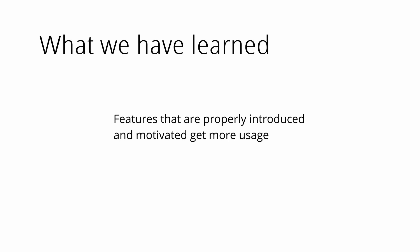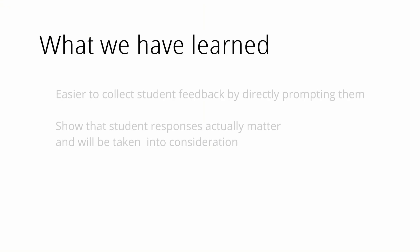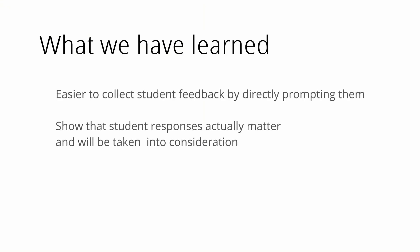Similarly, we have these feedback buttons on each slide where students can say whether they understand something or are confused. Those get much better usage if we prompt the students to actually answer them or if we have just individual questions. Otherwise, they get heavily underutilized.